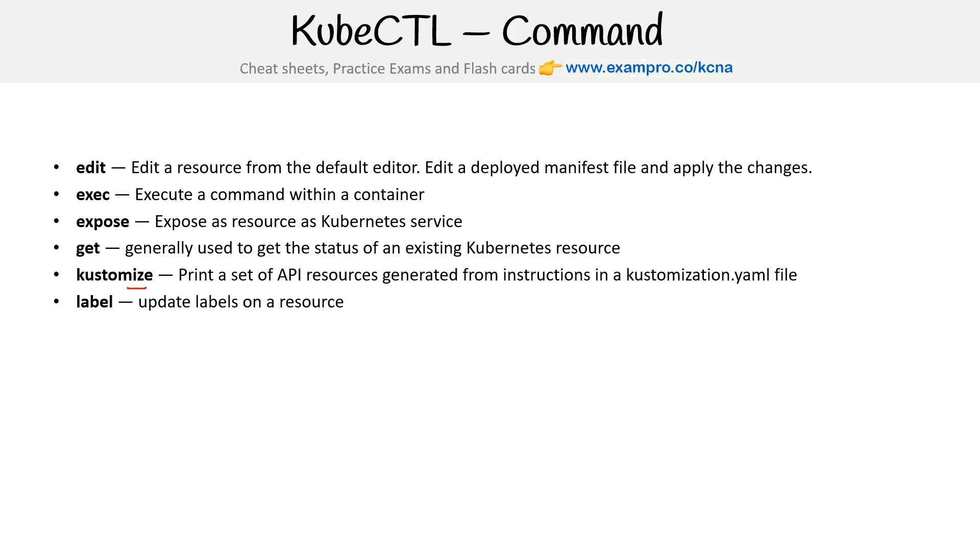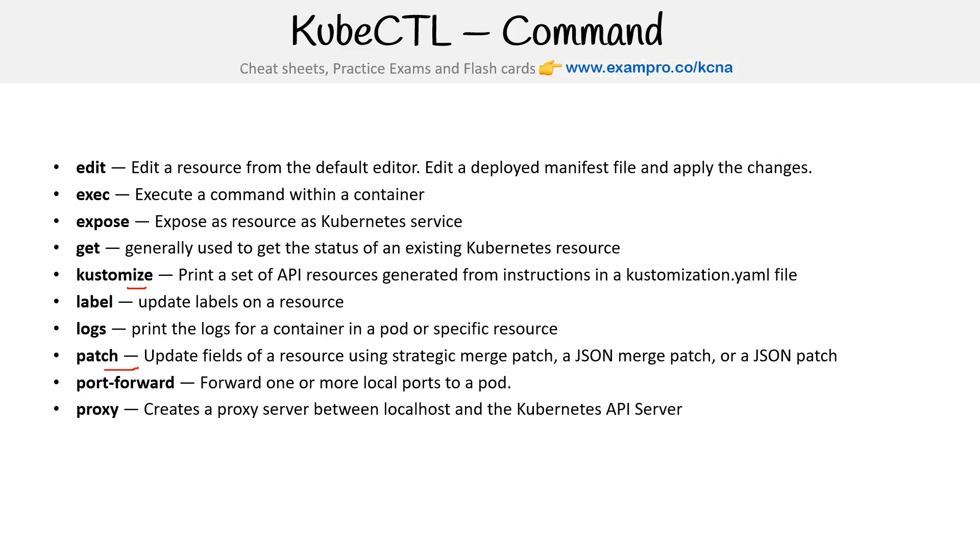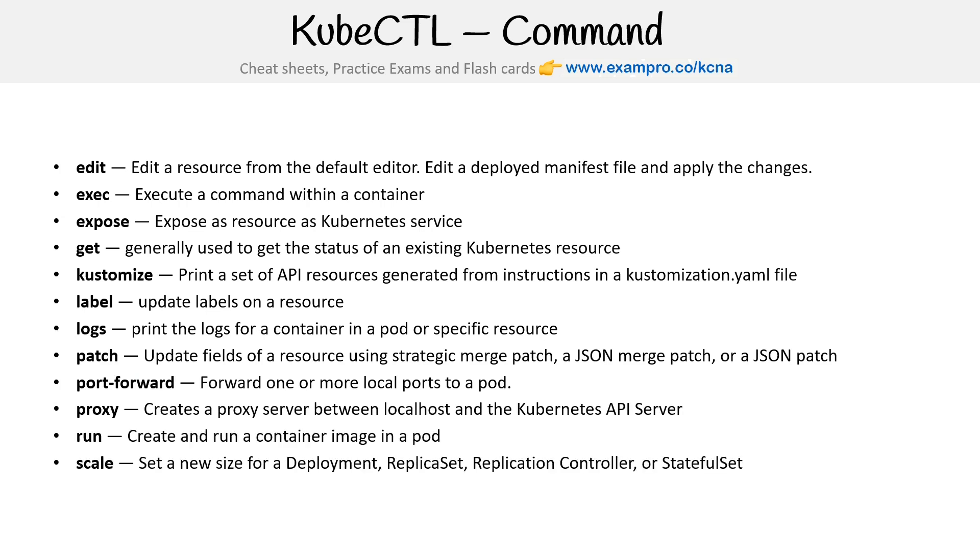Label - update labels on a resource. Logs - print the logs of a container in a pod or a specific resource. Patch - update fields of a resource using strategic merge patch, a JSON merge patch, or a JSON patch. I just never patch, I just update a file and then do an apply. Port-forward - we definitely use that quite a few times in this course. Forward one or more local ports to a pod. Proxy - creates a proxy server between localhost and the Kubernetes API server. Run - create and run a container image in a pod. Scale - setting new size of a deployment, replica set, replication controller, or stateful set. We cover scale and we do autoscale.